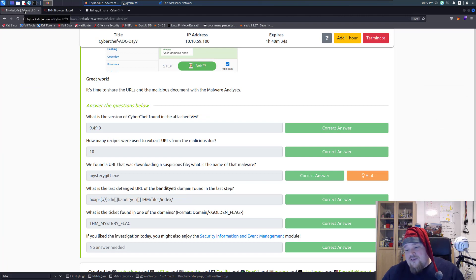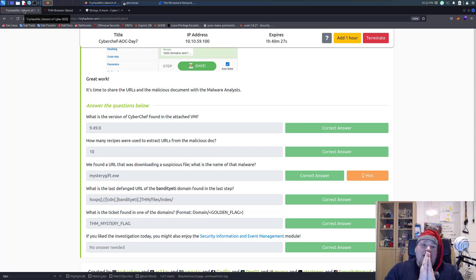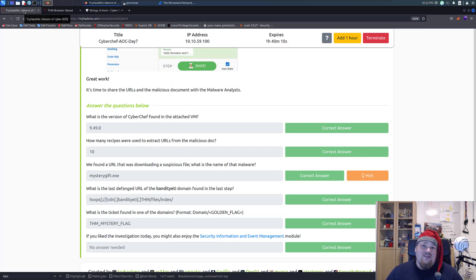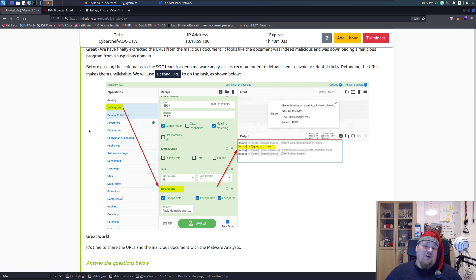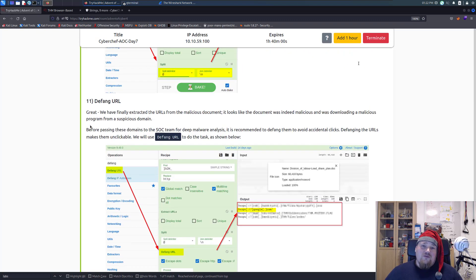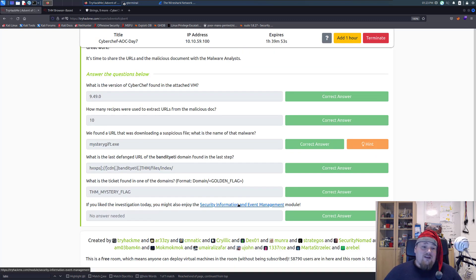Just one more moment before we end the video — commonly when you use CyberChef in TryHackMe it's mostly for base64 decoding or encoding, or maybe you have a ROT13 string or some basic stuff like that. This is by far the longest filter chain I've ever put into CyberChef on TryHackMe, but it's a wonderful tool you can use for many different things. If you like investigating more, you can go ahead and do the Security Information and Event Management module.